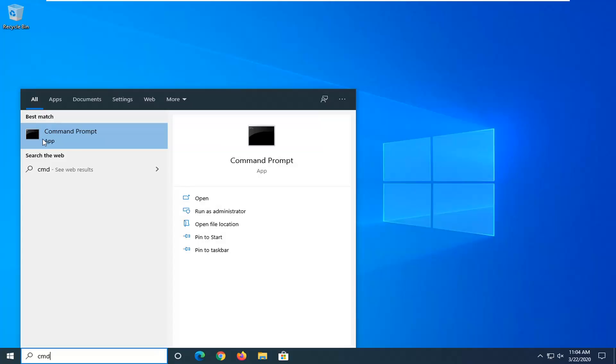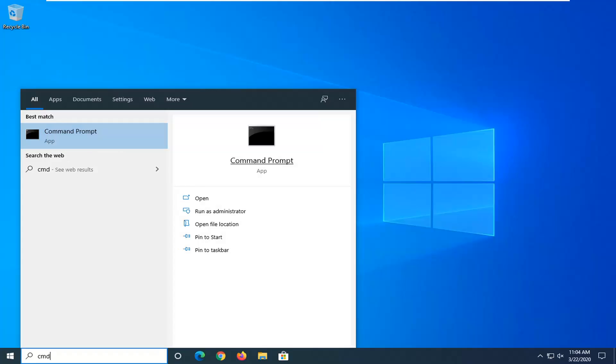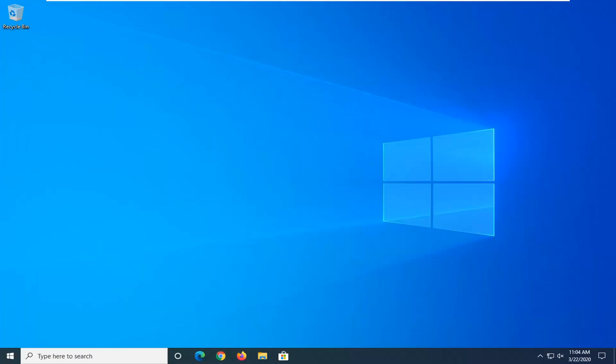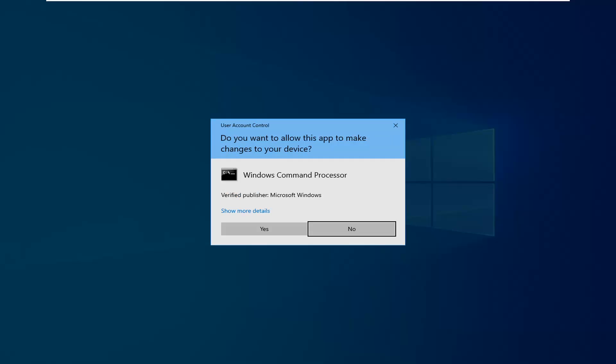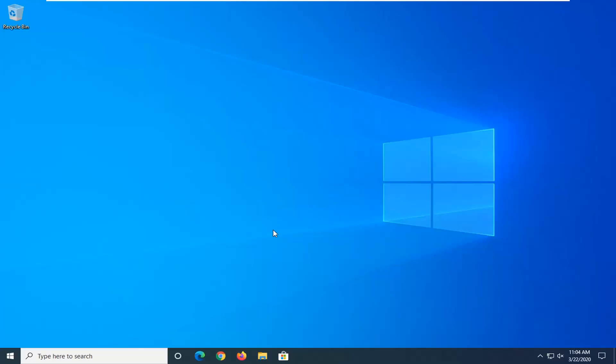underneath best match, you'll come back with command prompt. Right-click on that and then select Run as Administrator. If you receive a user account control prompt, select Yes.